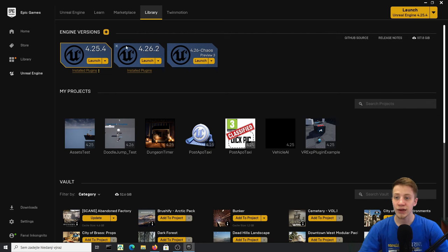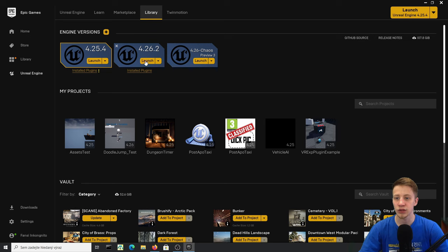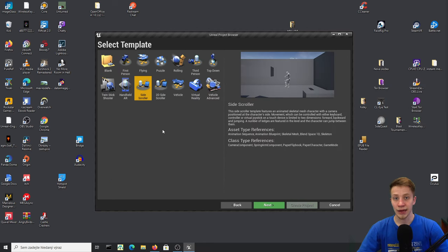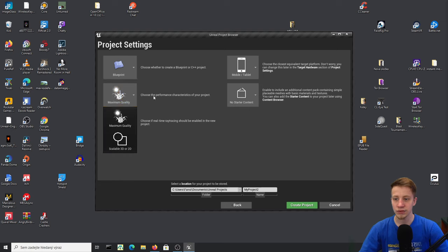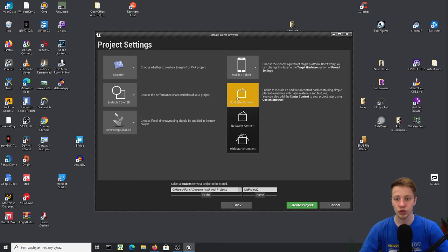I will create a new project in version 4.26.2, but it doesn't really matter — this should work with any new version of Unreal Engine. We are making a game and we are going to use the side-scroller character in 3D, so let's click Next. We are making it for mobile, so let's switch graphics to Scalable 3D and 2D, and we don't want any starter content.